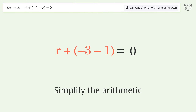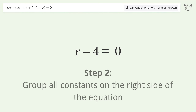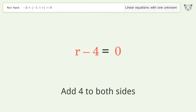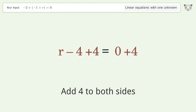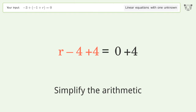Simplify the arithmetic. Group all constants on the right side of the equation. Add 4 to both sides. Simplify the arithmetic.